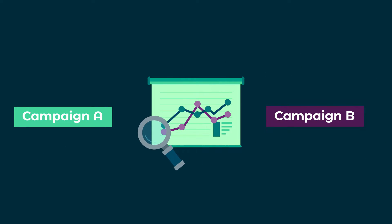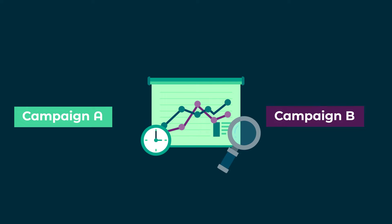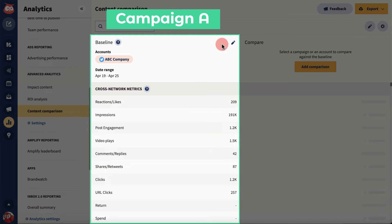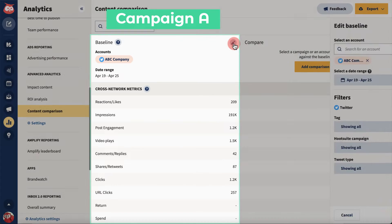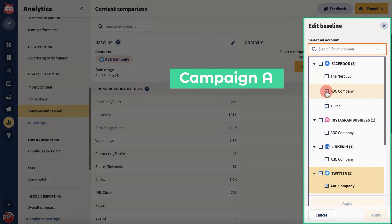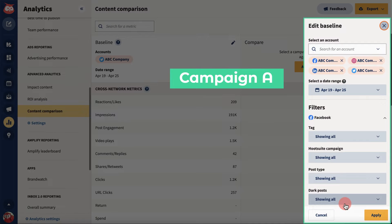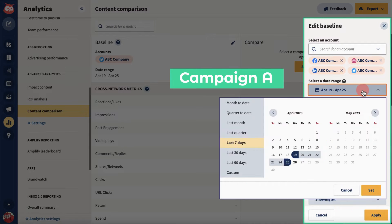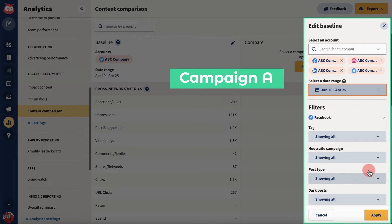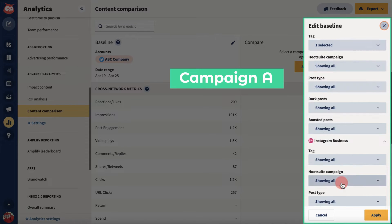Let's say you want to compare results from two campaigns you ran in the same timeframe and on the same networks. Add one of the campaigns as the baseline. For Campaign A, select the networks you used, the date range the campaign ran for, and the tag associated with the campaign. Hit Apply to save your baseline.